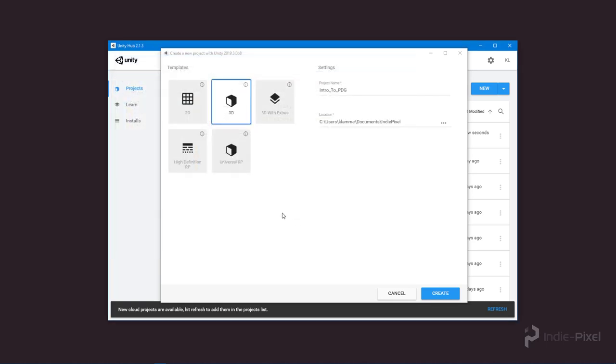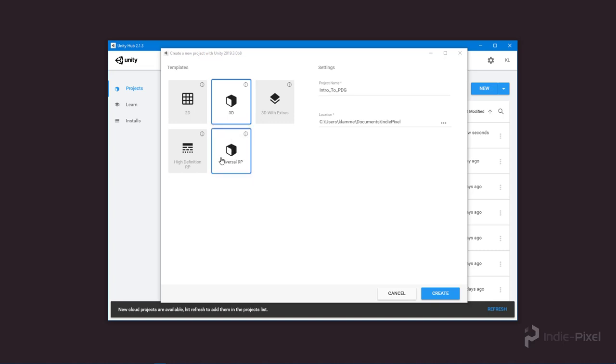I'm going to launch the Universal Render Pipeline, but I've found that I don't really like to launch it from this particular button because it comes in with a bunch of starter assets, which is cool if you want them.